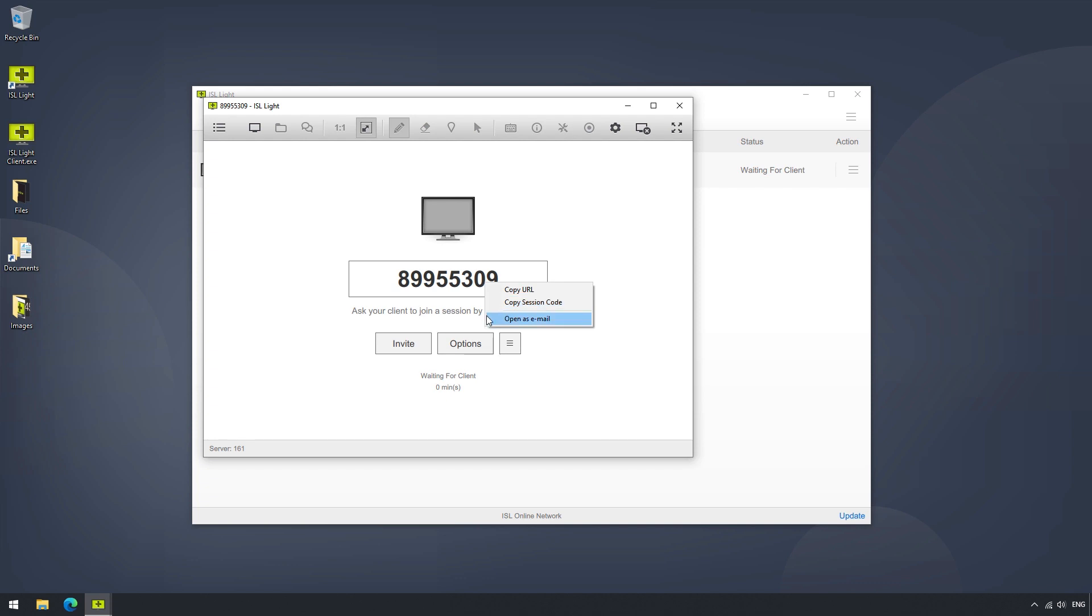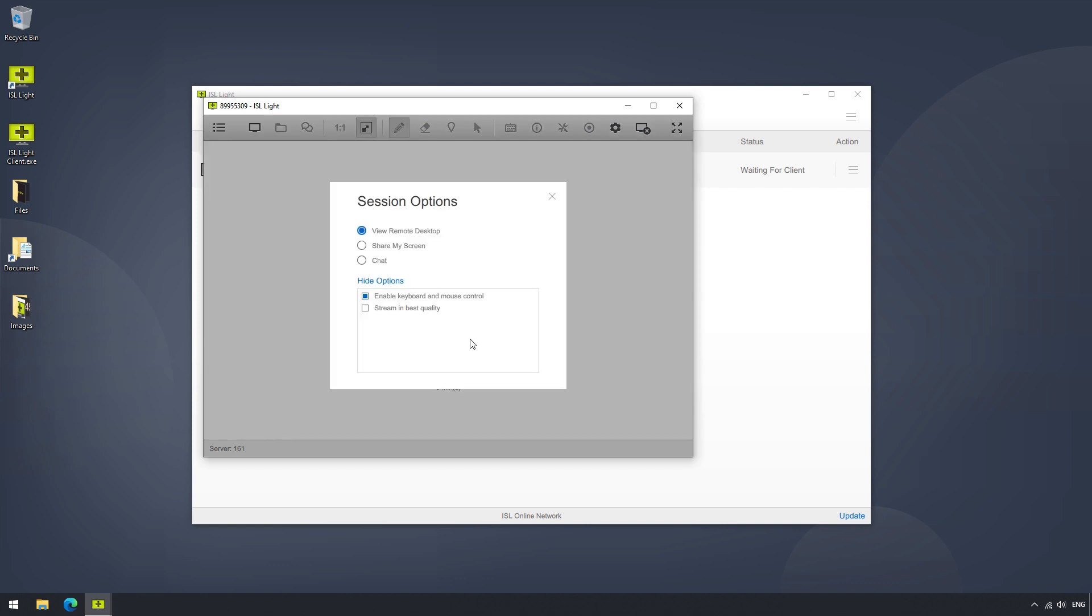Before a remote desktop session, the Options button offers a few functionalities we can enable, such as View Remote Desktop, Chat, Stream in Best Quality, as well as Enable Keyboard and Mouse Control, or Share My Screen.